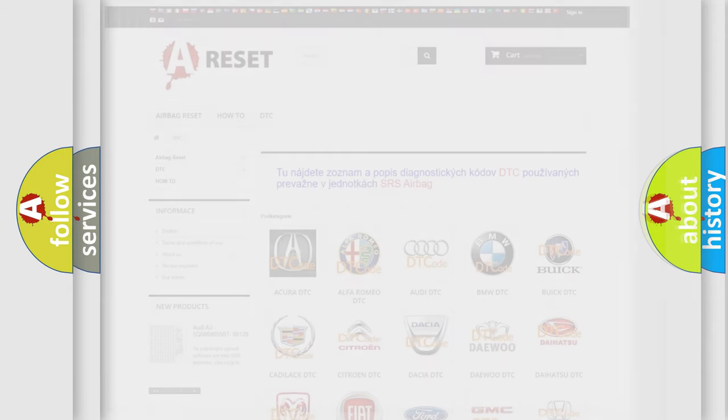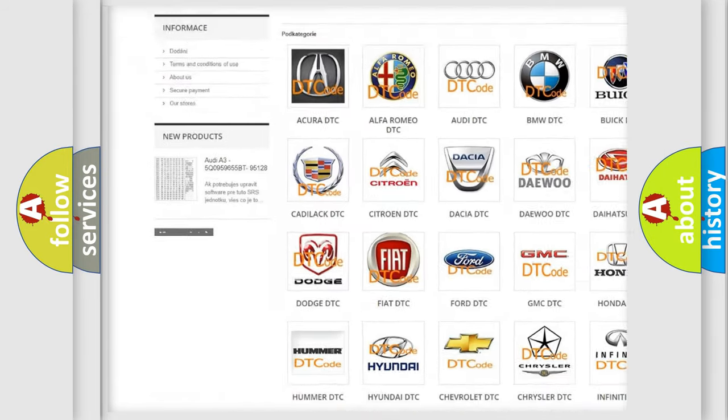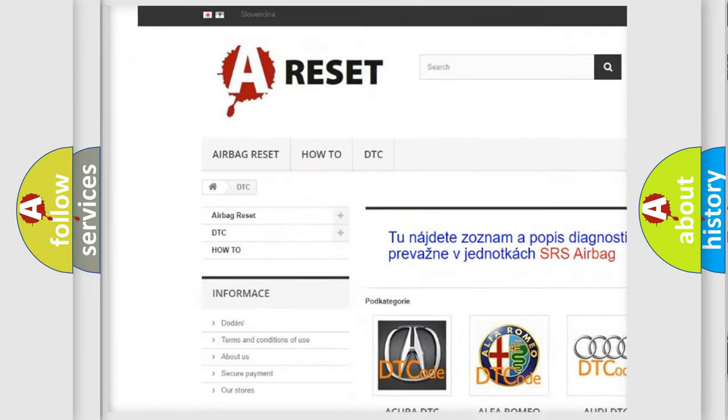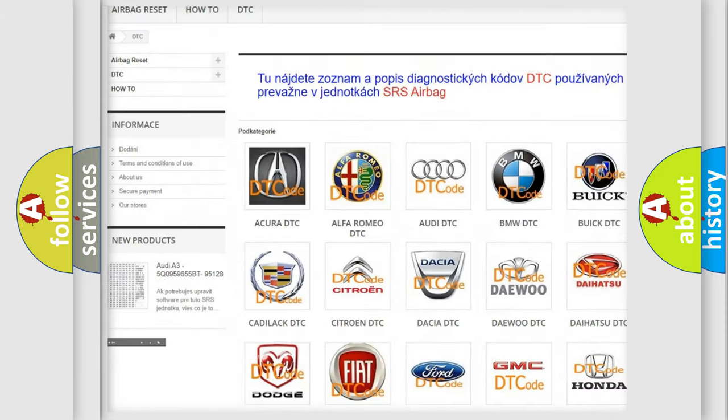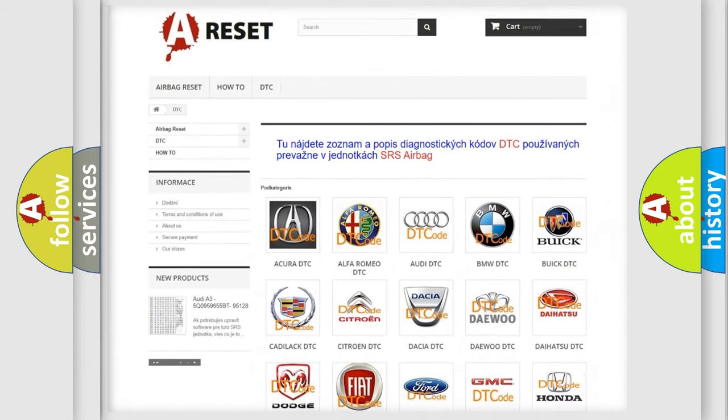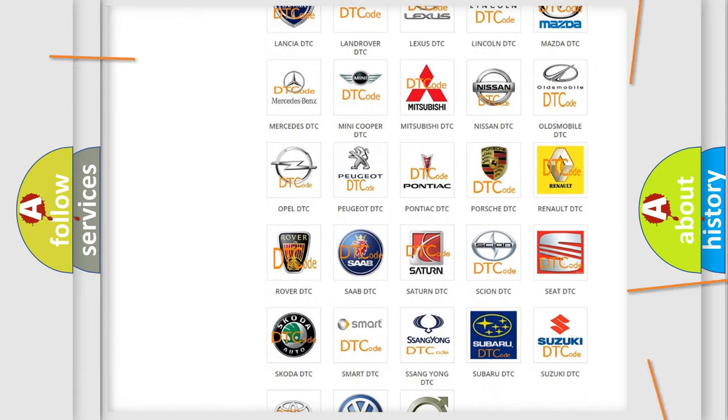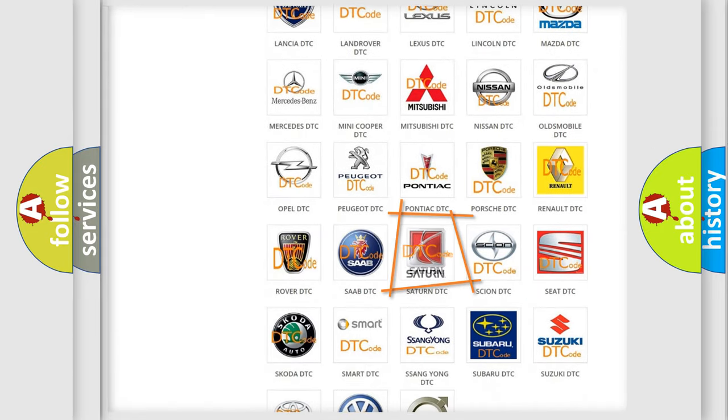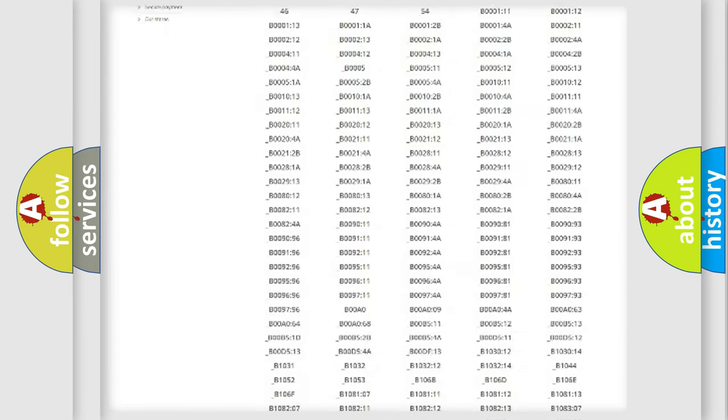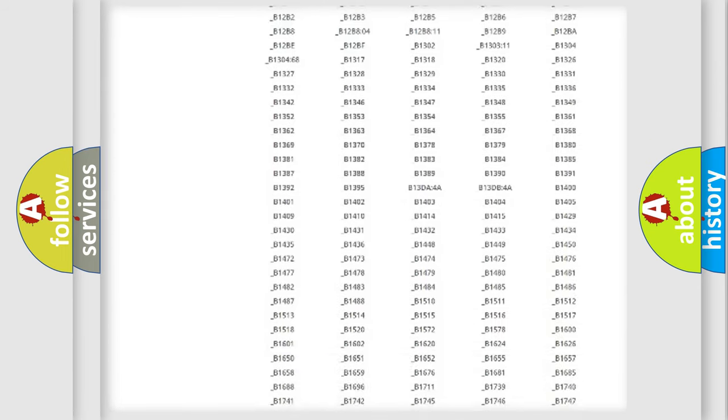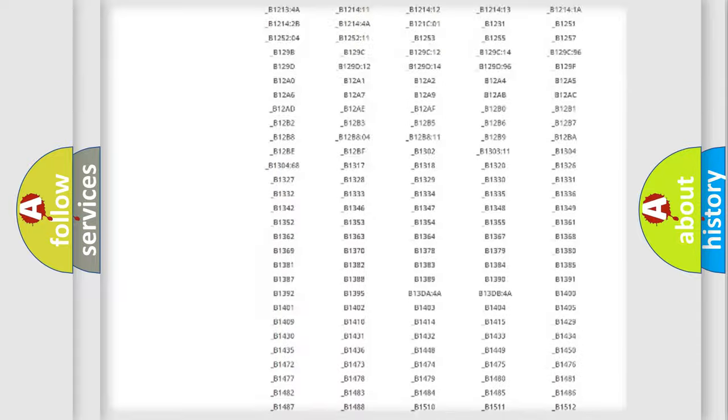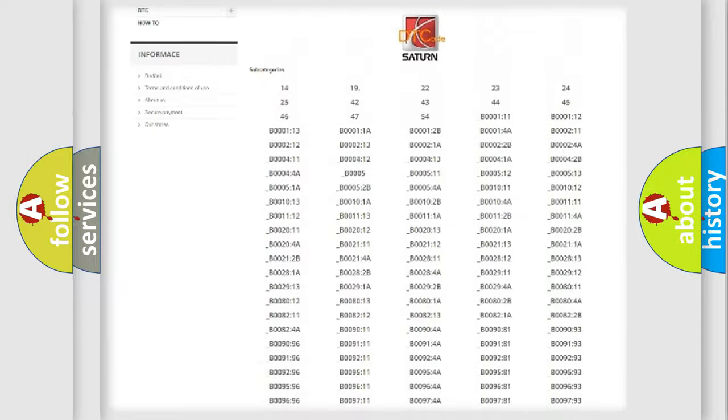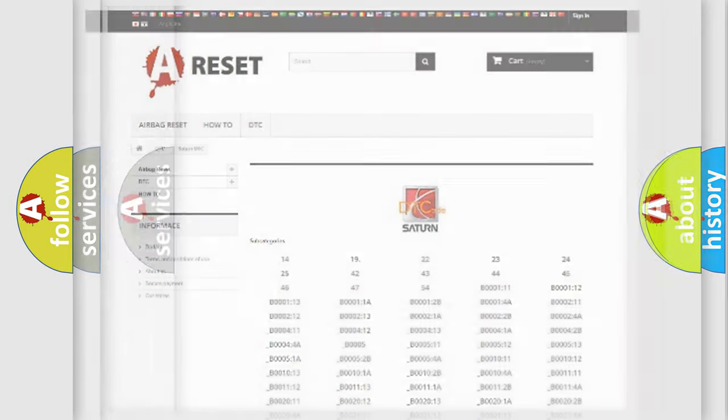Our website airbagreset.sk produces useful videos for you. You do not have to go through the OBD2 protocol anymore to know how to troubleshoot any car breakdown. You will find all the diagnostic codes that can be diagnosed in SAT and vehicles, and many other useful things.